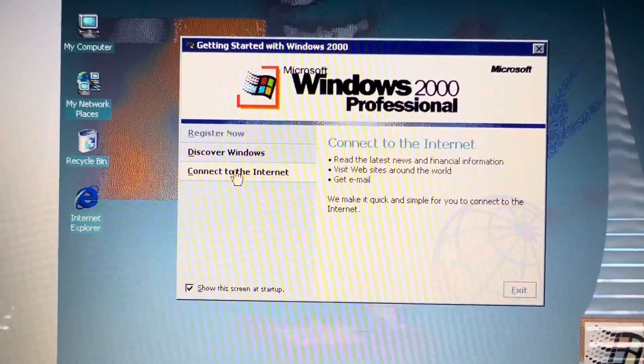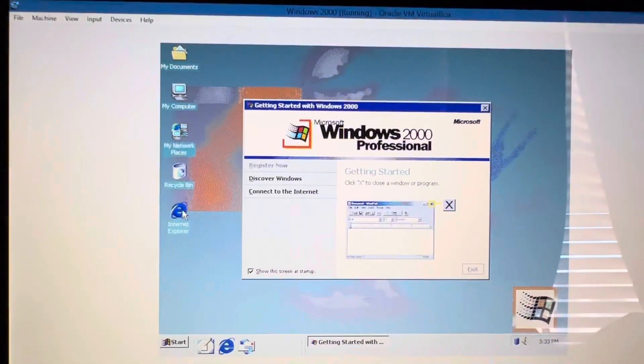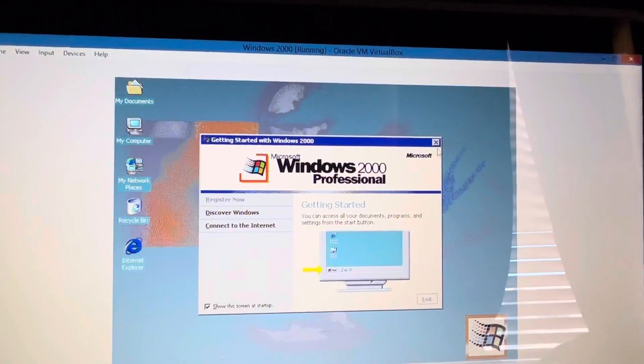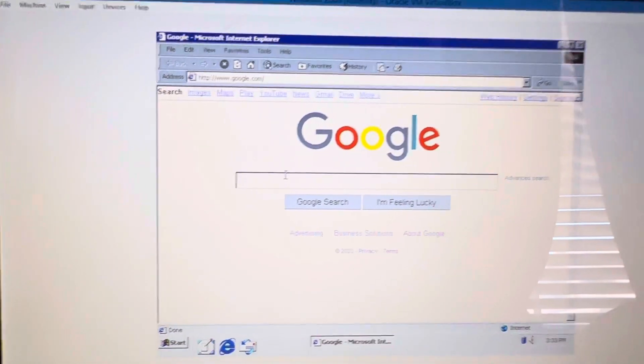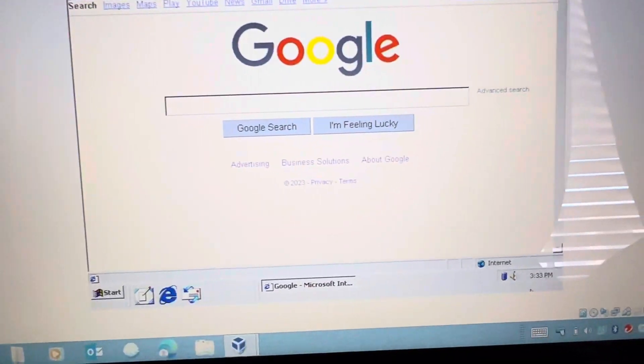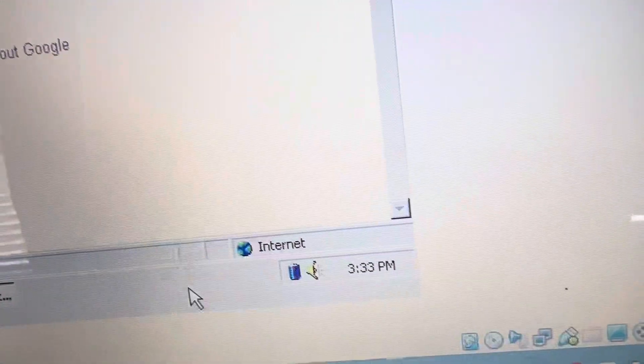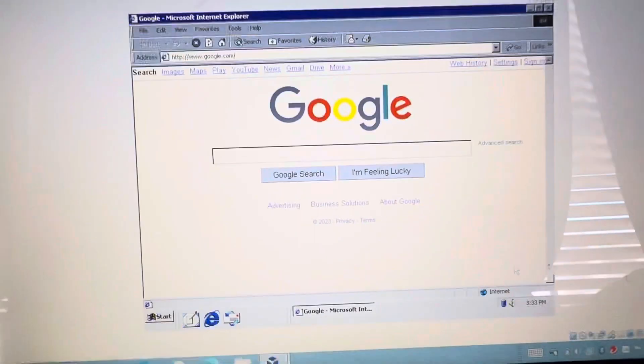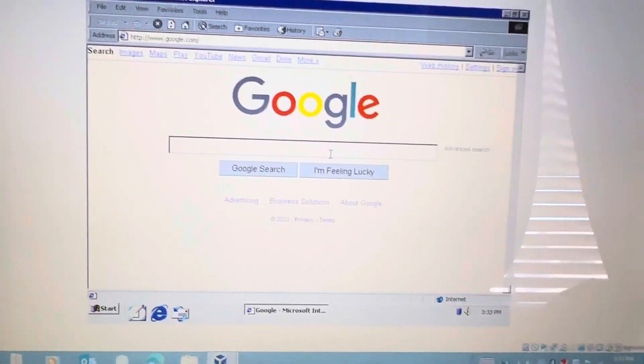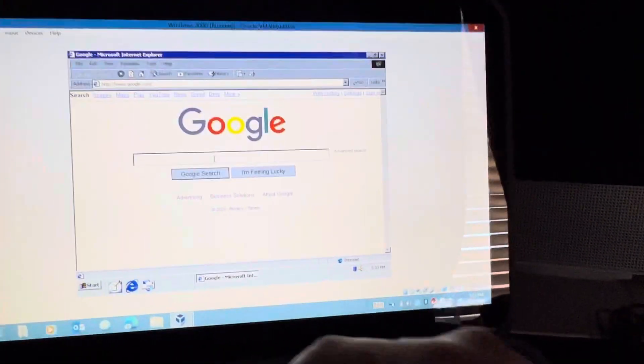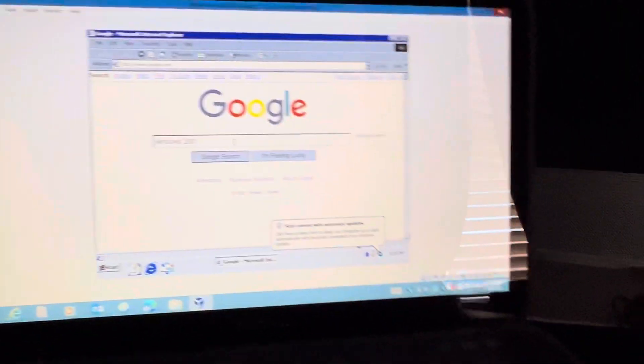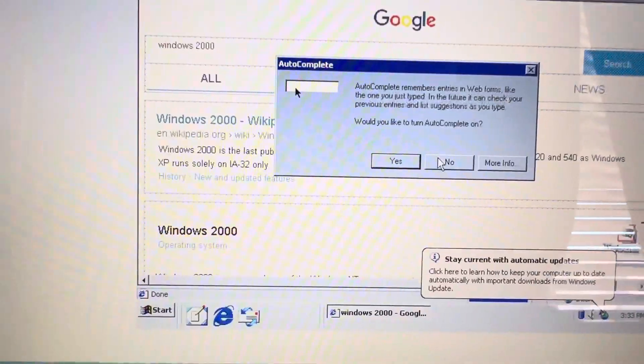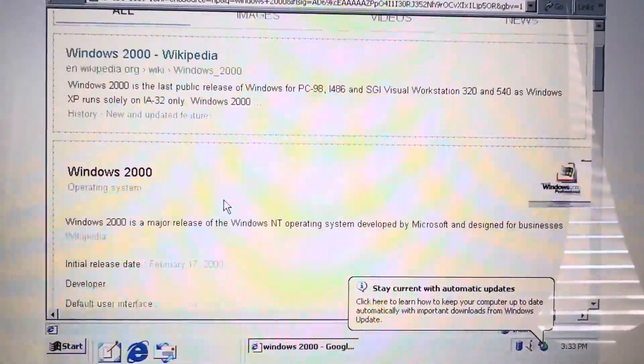So this is basically getting started with Windows 2000 - discover Windows, connect to the internet. You can connect to the internet, not entirely sure what version of Internet Explorer this is but I would assume it's IE5. But yeah, it still loads the internet surprisingly for being this old of an operating system. Still have all the old logos, little Windows logo up top. As you can see the Google logo looks kind of funny because it's only running on 16 colors. I can search something maybe like Windows 2000 and it will still work just fine, but none of these sites will load.